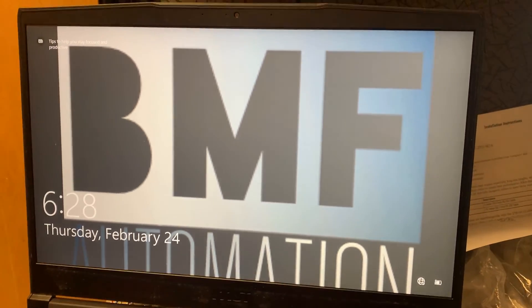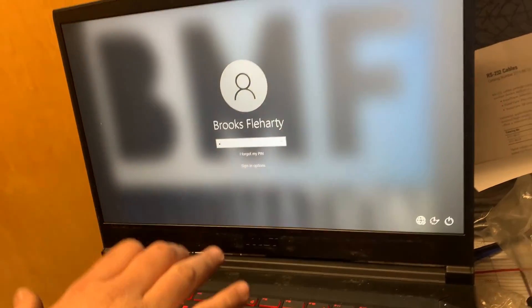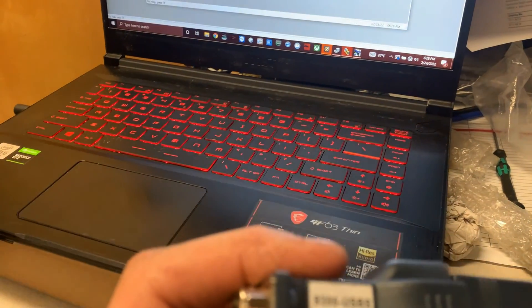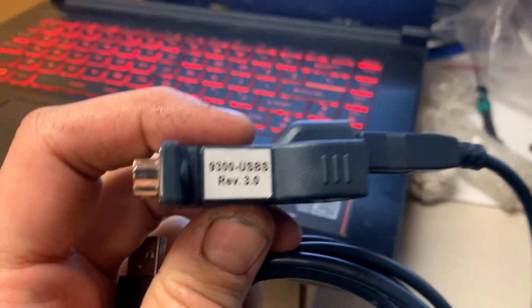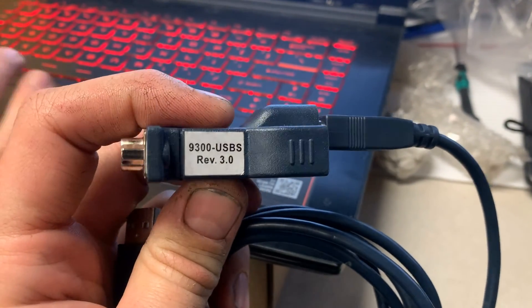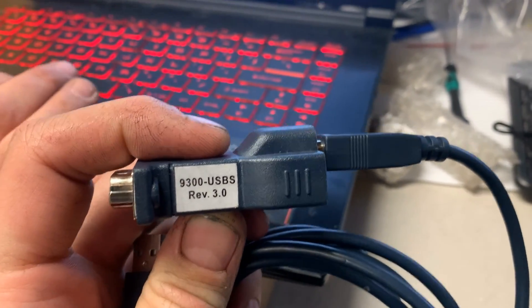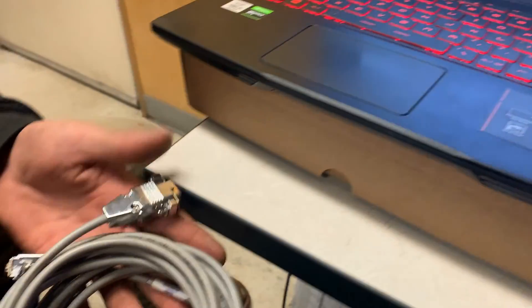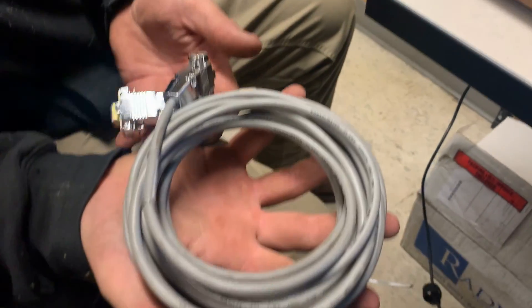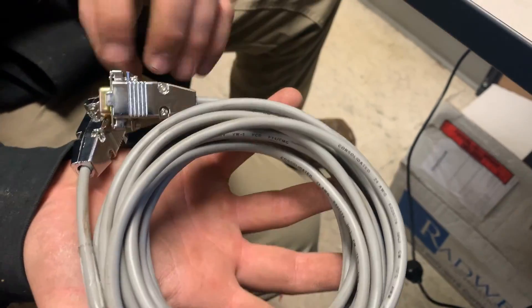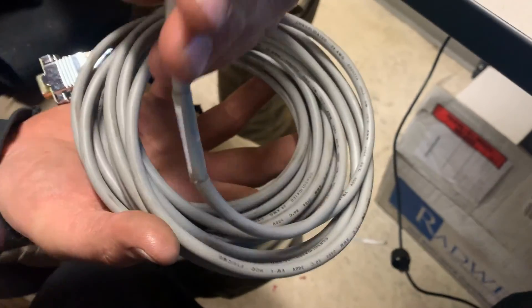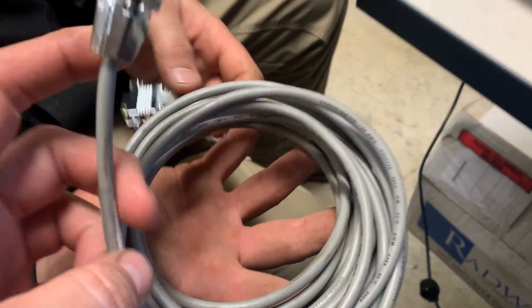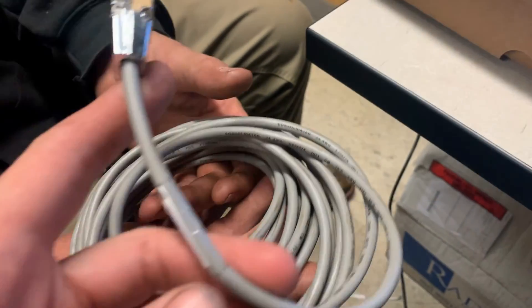Alright, so we've got an older PanelView 1000 that we're going to have to communicate to. I'm going to show you guys a quick walkthrough of how to do this. First off, we've got our USB to serial converter, this is our 9300 USB, and then the mother of pearl, this is a DB9 to DB9 serial cable.